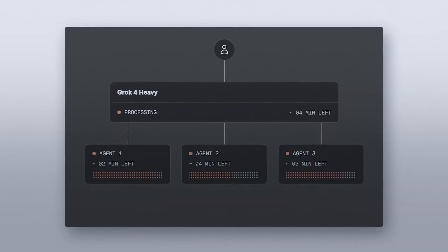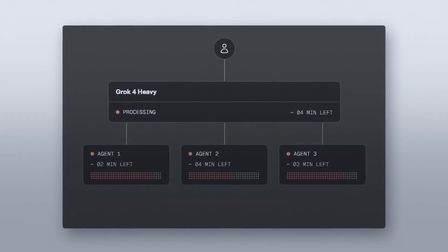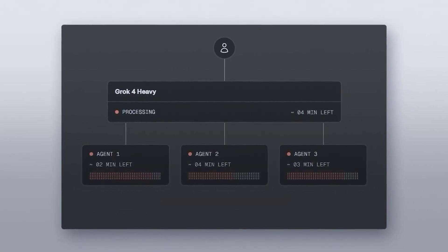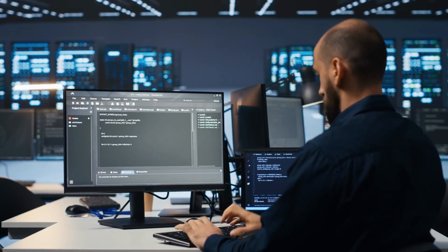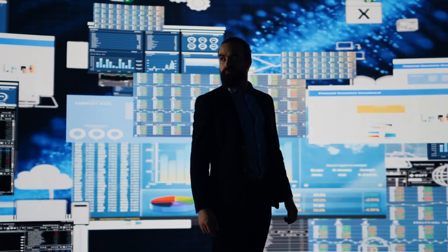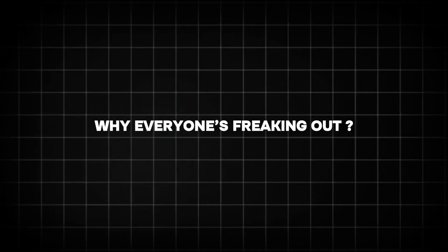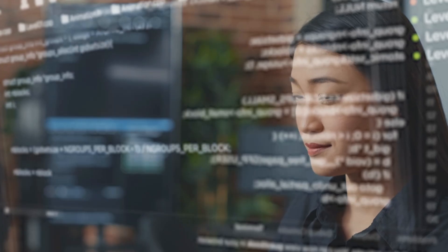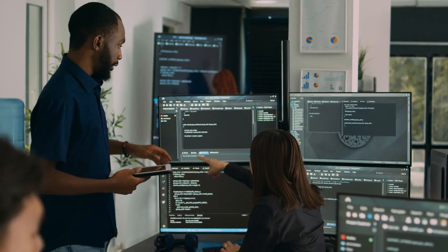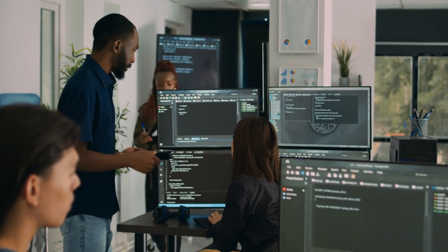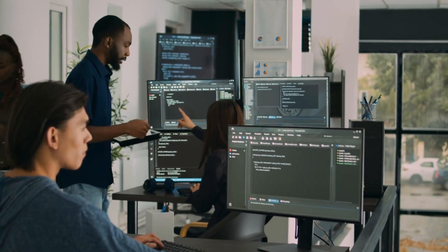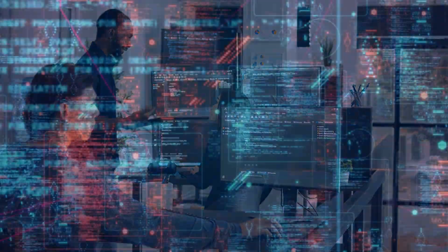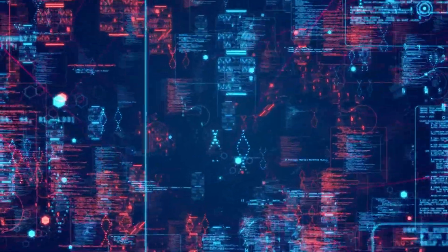And let's not forget Grok 4 Heavy, a multi-agent version that spawns AI study groups to tackle your toughest questions. Who needs a PhD when you've got this? Why everyone's freaking out? The internet's on fire, and for good reason. X users are hyping Grok 4 as the number one AI across reasoning, math, and coding, with some claiming it's the dawn of AGI.